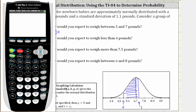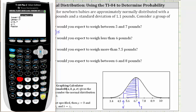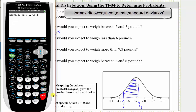From the home screen, we press second vars, and then number two for normal cumulative density function. The lower bound or left bound is the weight of 5 pounds. Enter. The upper bound or right bound is the weight of 7 pounds. Enter. Mu is the mean of 6.7, and sigma, the standard deviation, is 1.1. We press enter and paste. If you have an older TI-84, you may have to enter the information on the home screen as it looks here, and then press enter again.